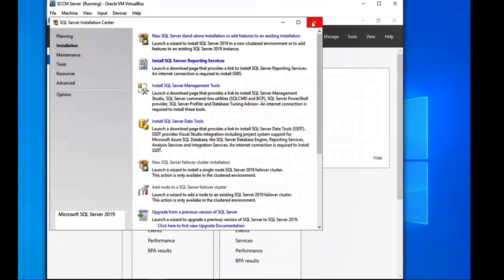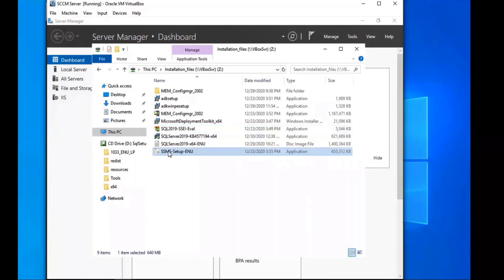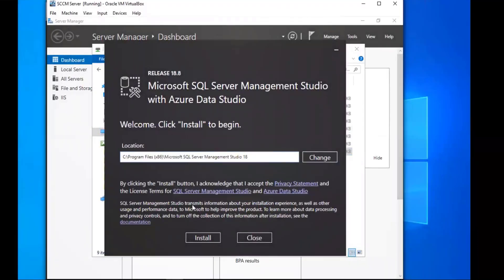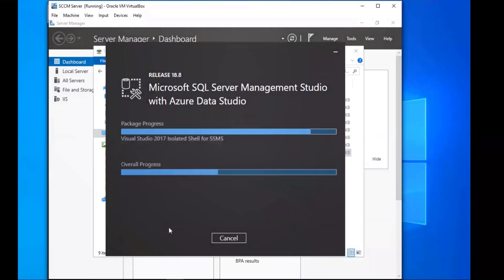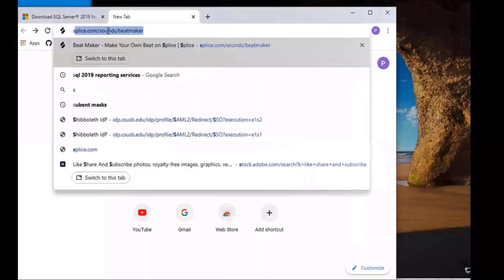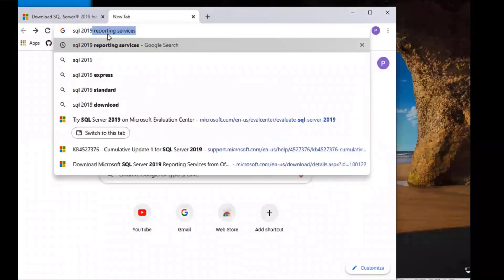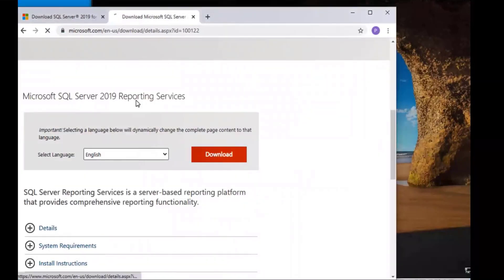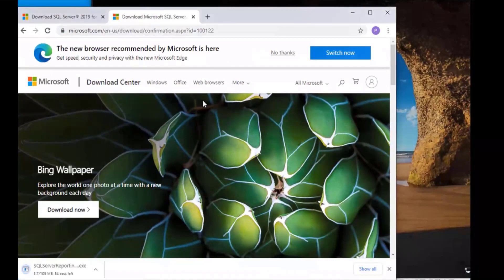The next thing we're going to do is the SQL Server Management Studio — SSMS — setup and installation. You should have already had this downloaded; if not, I'll include a link in the description. We're going to click on that and install it. This is SQL Server Management Studio with Azure Data Studio. While that's installing, you'll also need to download the SQL 2019 Reporting Services — I'll include a link for that too.